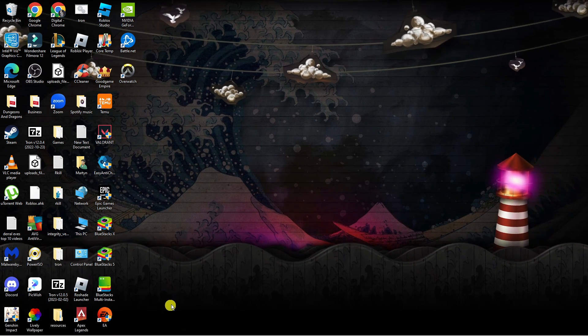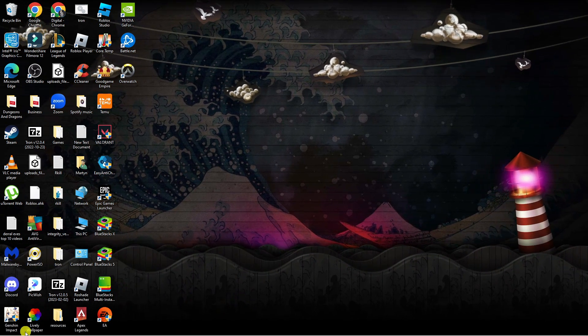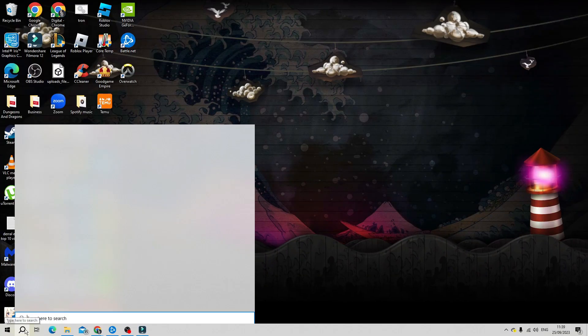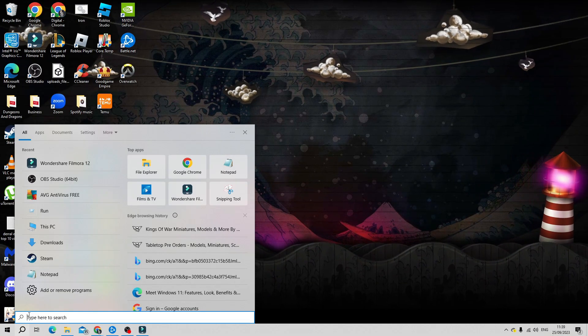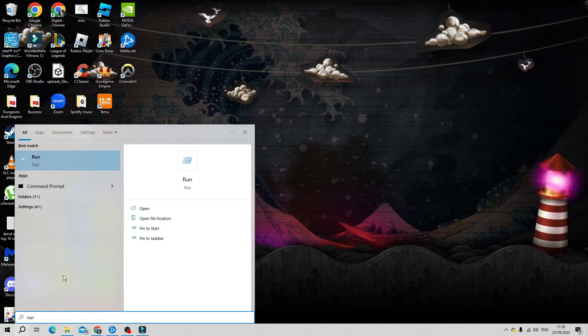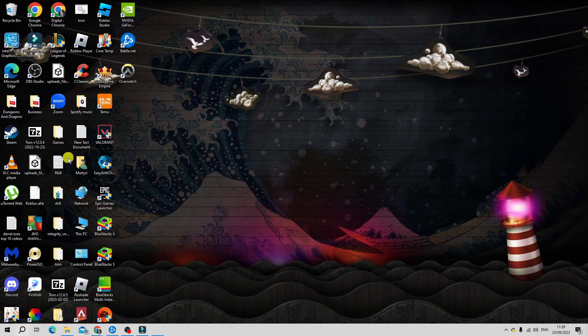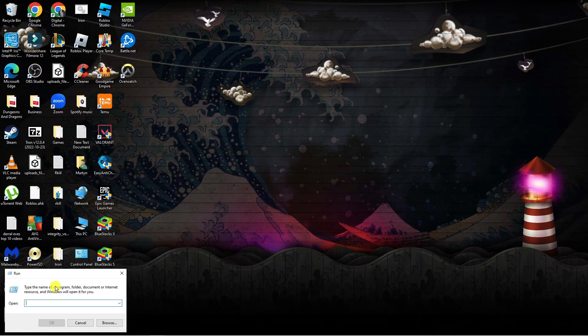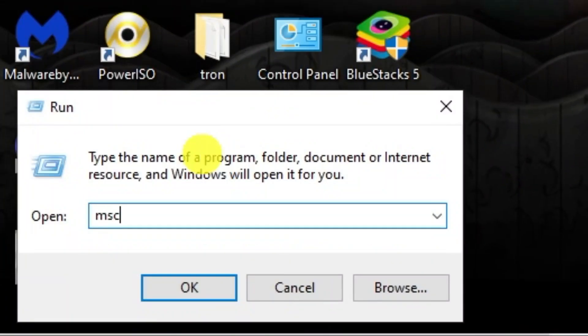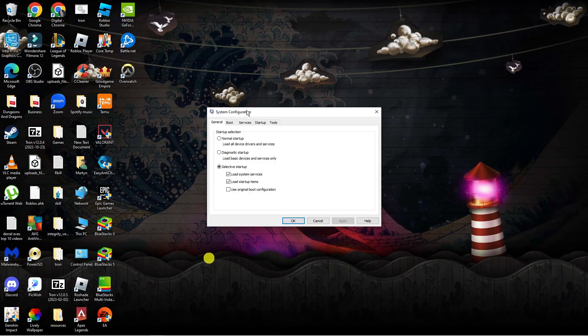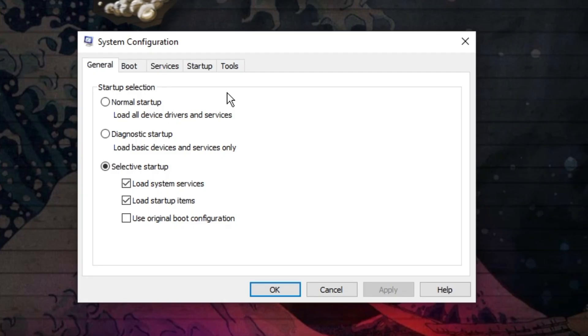Now if this didn't work for you, another thing you can try is coming down to the search box in the bottom left hand corner, giving this a click and then type in run into the search box. Underneath best match, open up the run app and into the box type msconfig, then press OK and that's going to open up a window which is going to look like this.